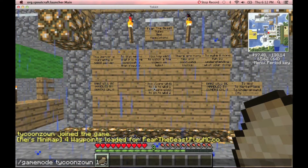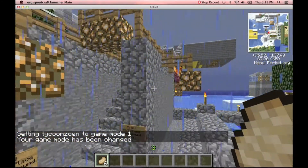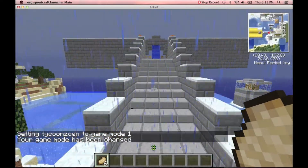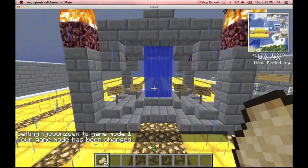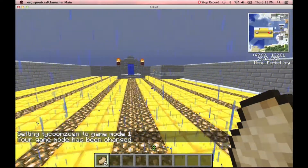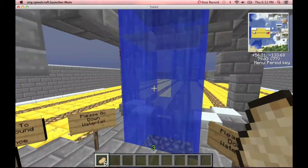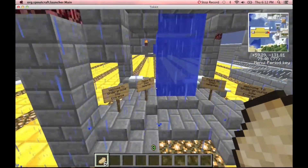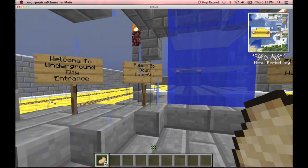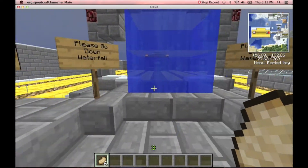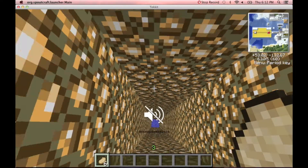I'm just going to switch to Game Mode 1 so I can show you around. You're going to come up here to our Marketplace — we're not selling anything right now. And if you go down here by this waterfall, I'll show you the signs. It's called the Underground City, which is pretty much a replica of the city up here, just underground, so it's pretty cool.